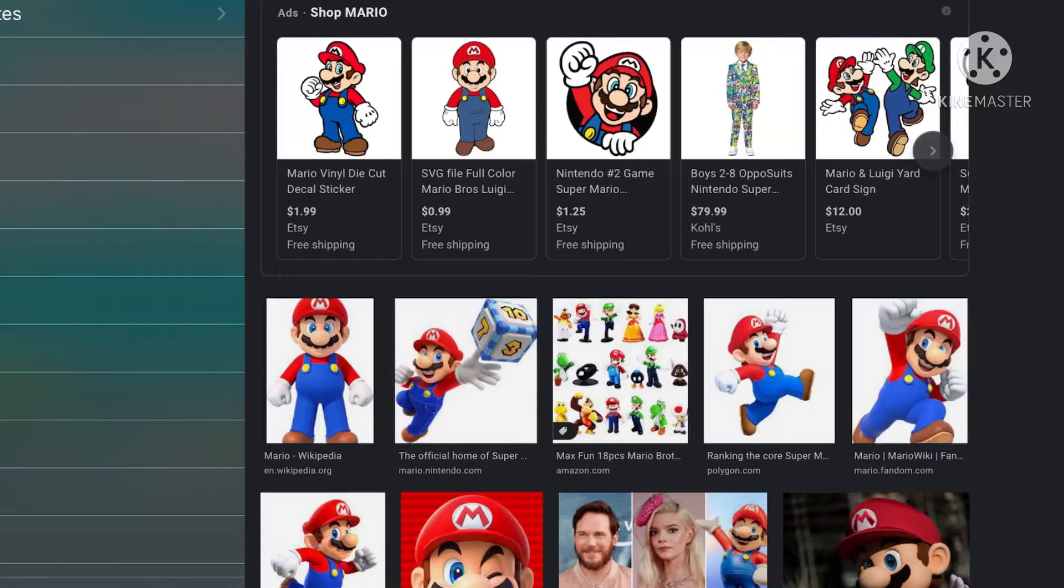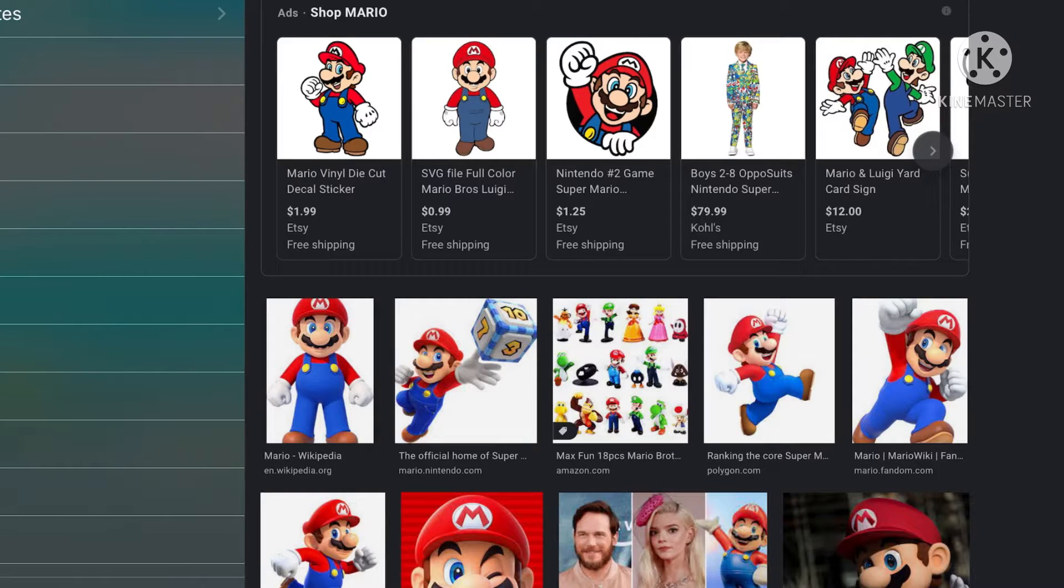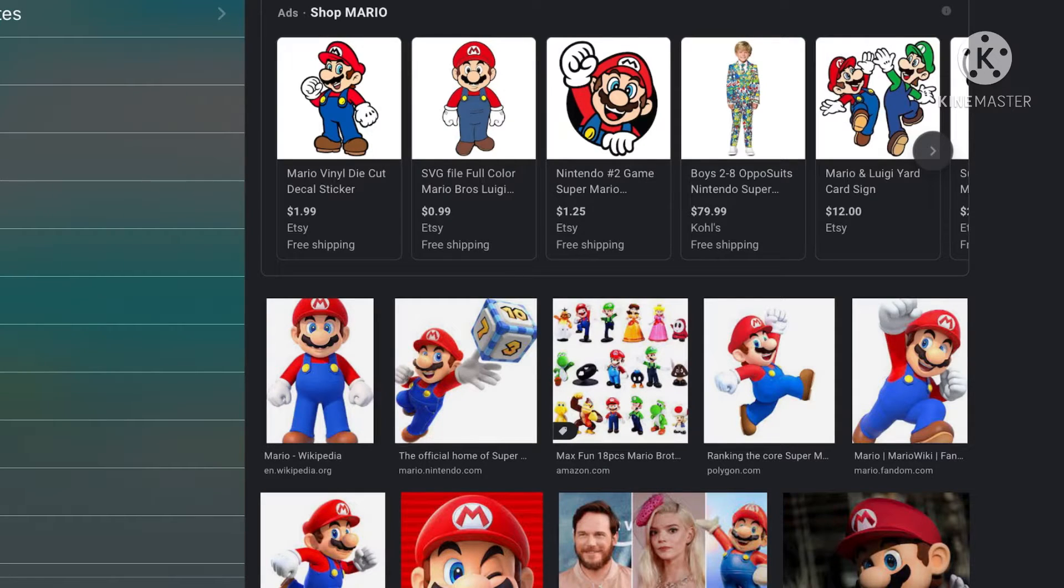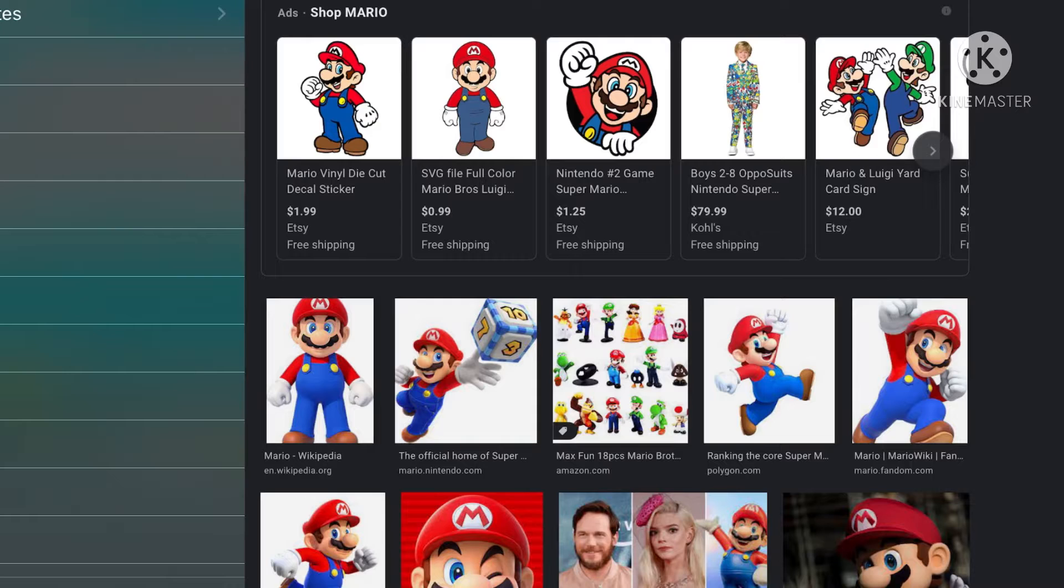Hi guys, it's GameReady here. Welcome back to another video. In today's video, we'll be Google Searching Mario in all capital letters. And if we don't see Mario in one of them, then the video ends.